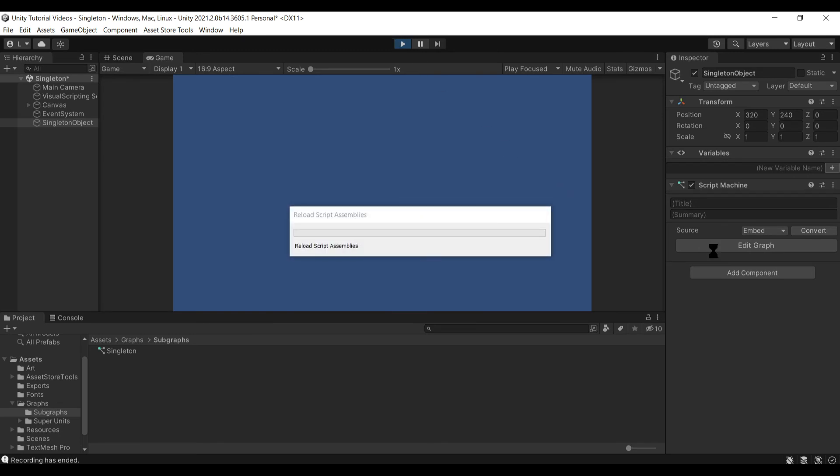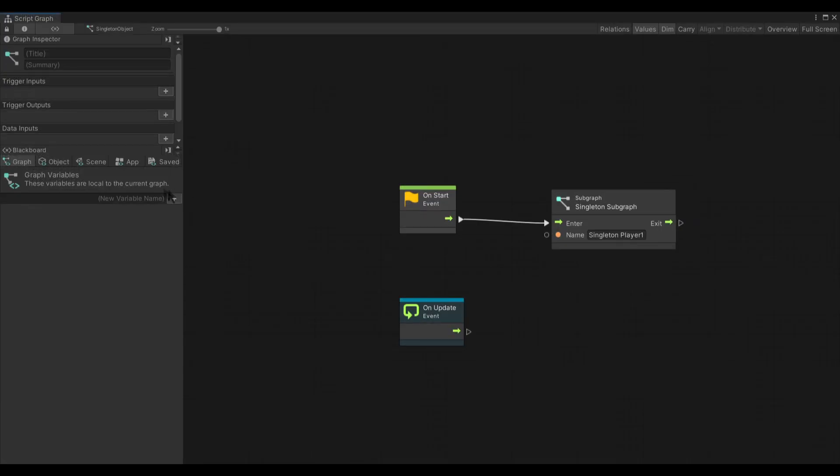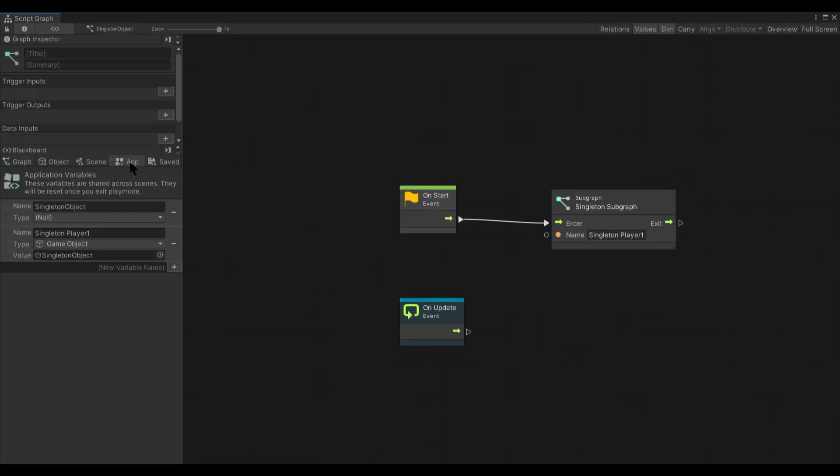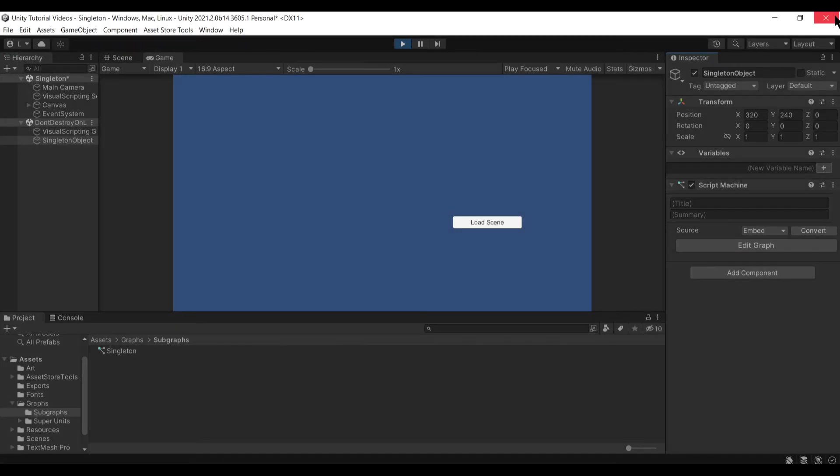But you'll see now that we've done this, instead of calling it singleton object as the variable, it created a new one, singleton player one instead. And this singleton object variable we had created previously is no longer set.